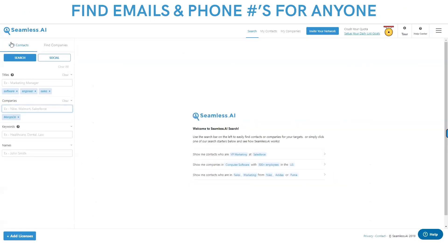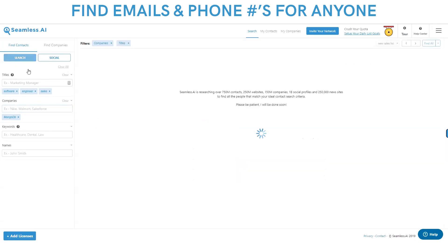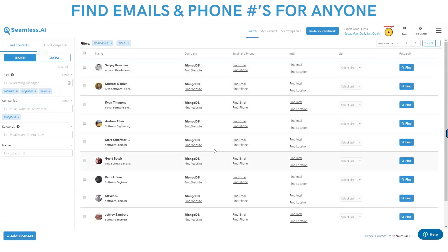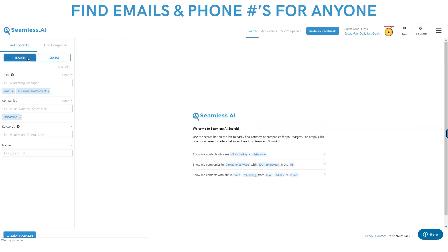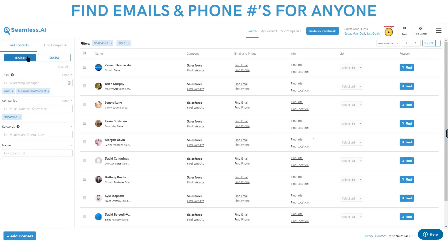It doesn't matter the title, doesn't matter the company, doesn't matter the keyword. In real time, Seamless will find every single person in the world that you need to sell to. We search over a billion websites, over a billion social profiles, over 500,000 news sites in real time. If anyone is anywhere on the web, in digital, on social, anywhere, we will find their current titles at the current companies.